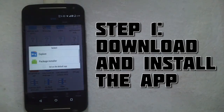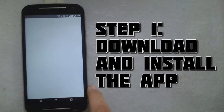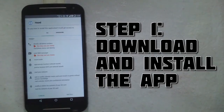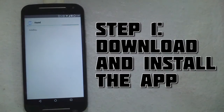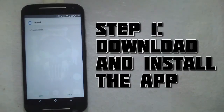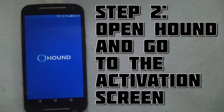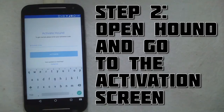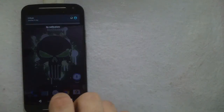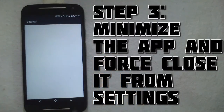The APK file will be given in the description if you live outside the USA, as the application is currently available only on the US Play Store. After you have downloaded and installed the application, go ahead and open it. After opening it, reach the activation screen, minimize the application, and go to Settings.